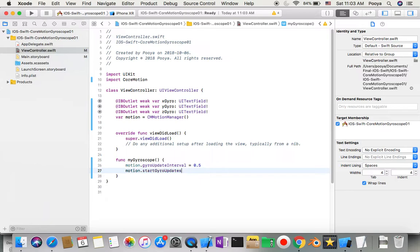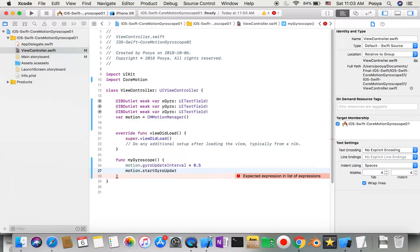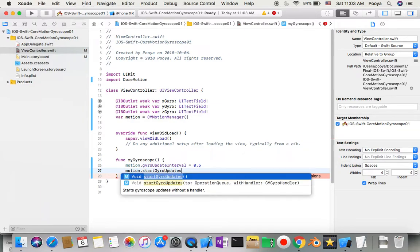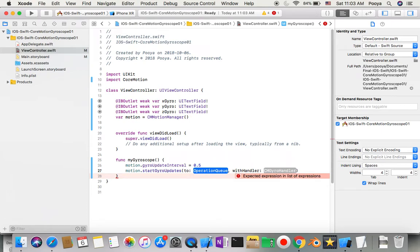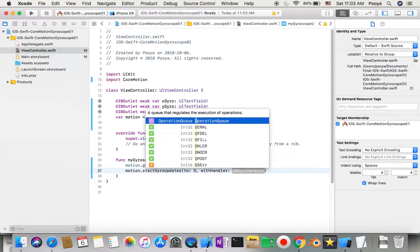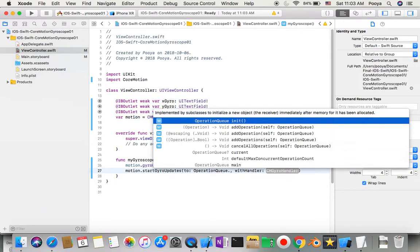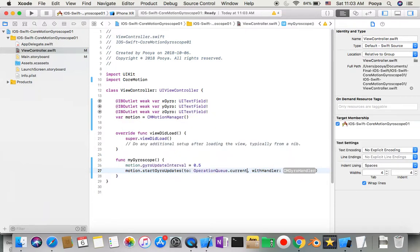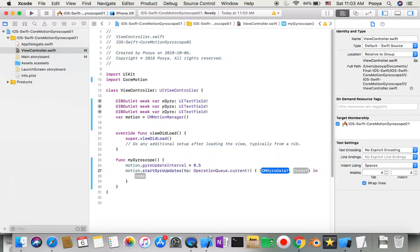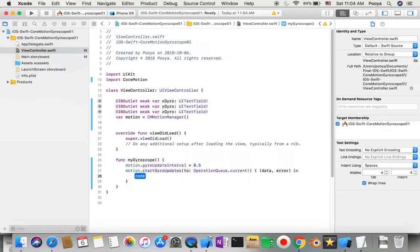I'll say motion.startDeviceMotionUpdates with the signature it's offering. I'll say operationQueue.current for the queue, and for the handler I'll tap enter to get the signature with data and error.